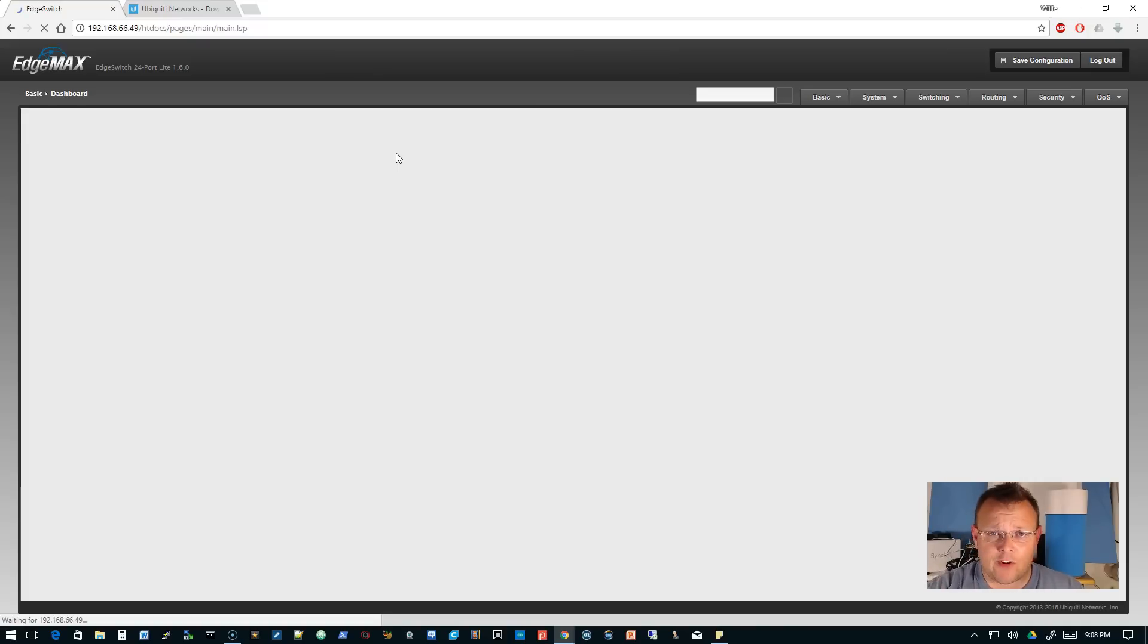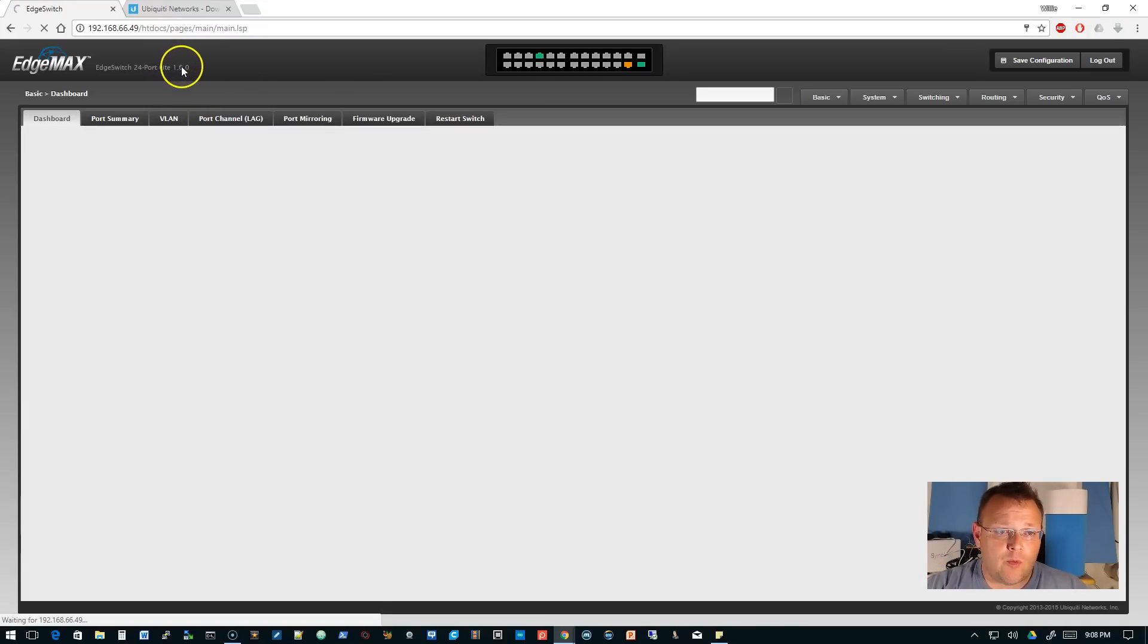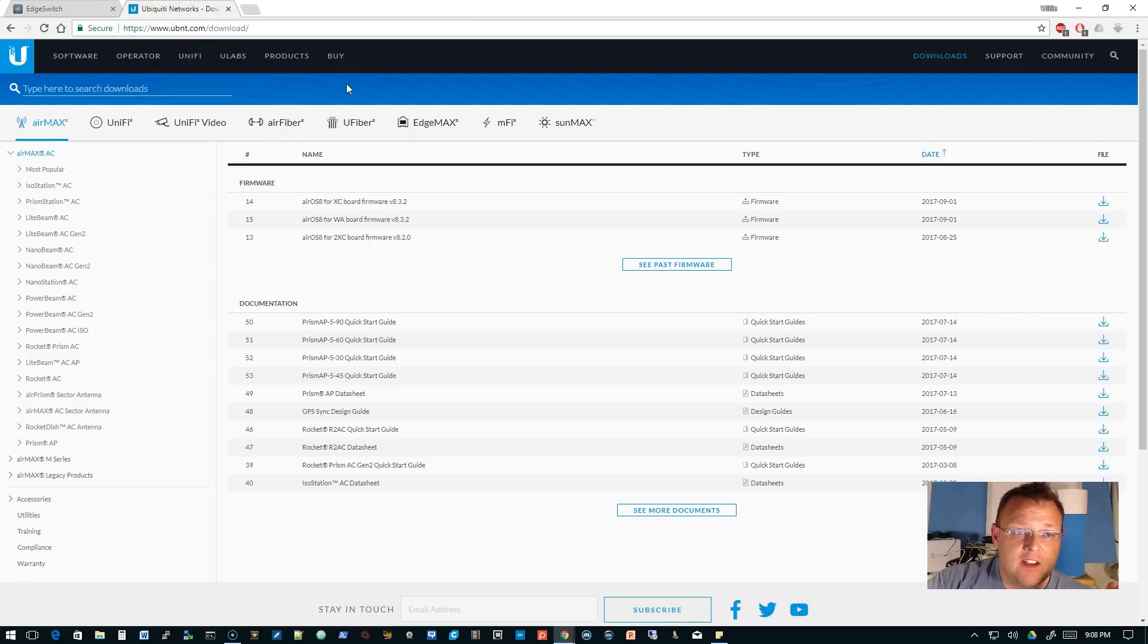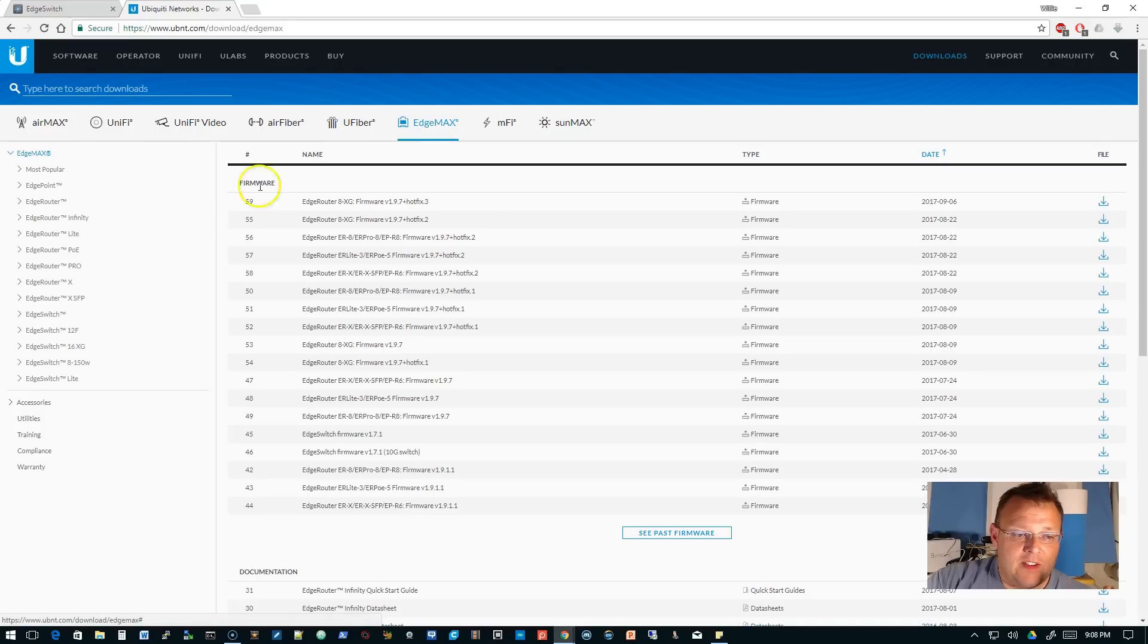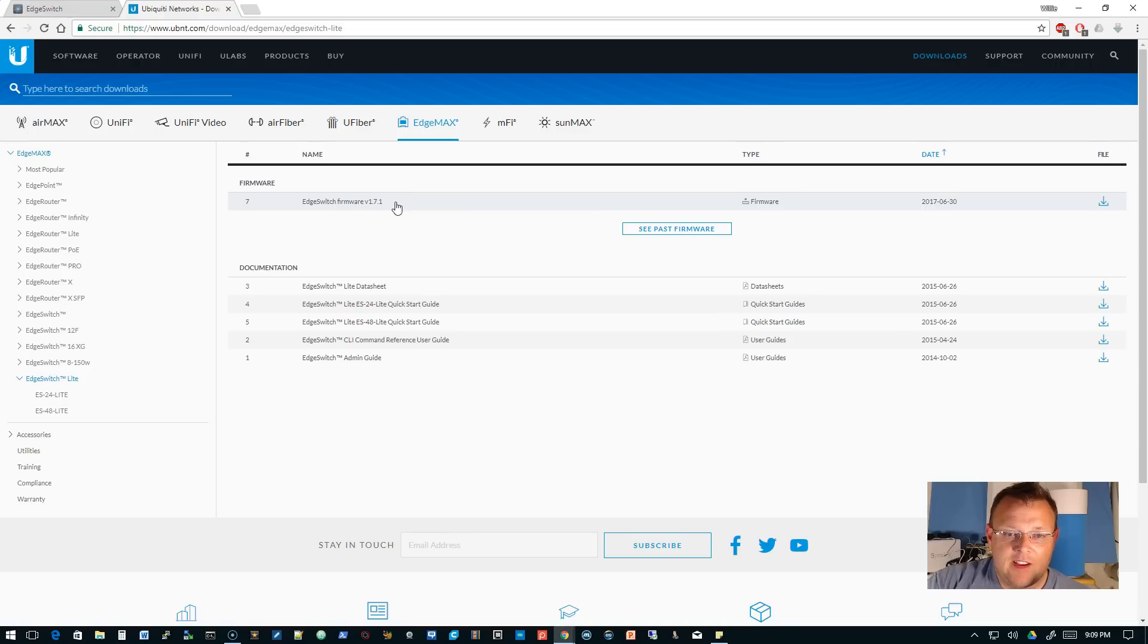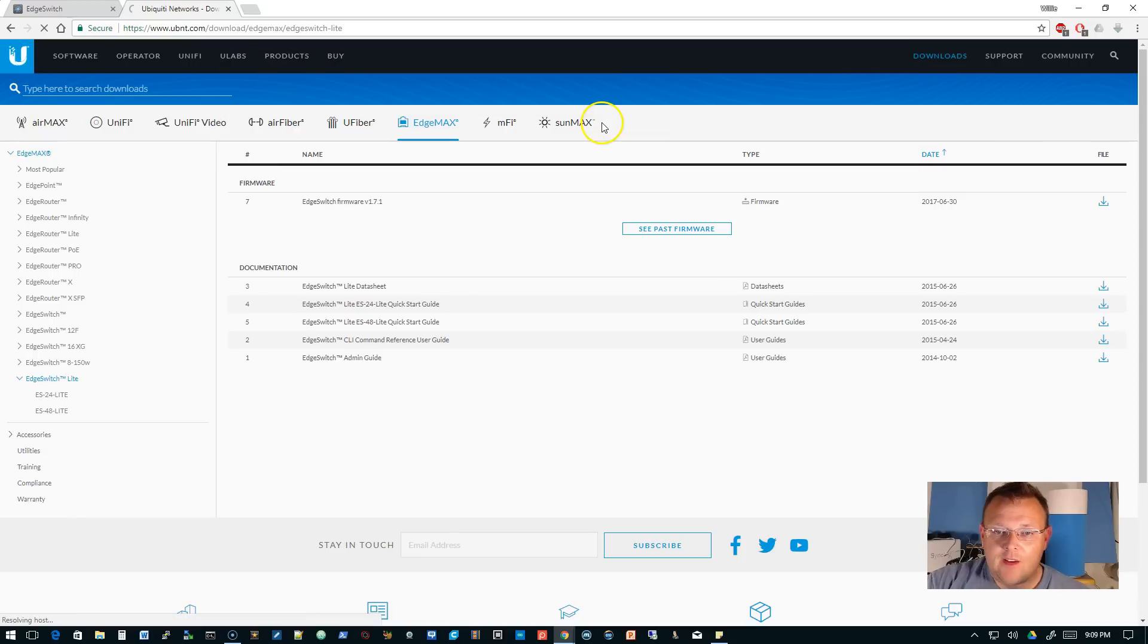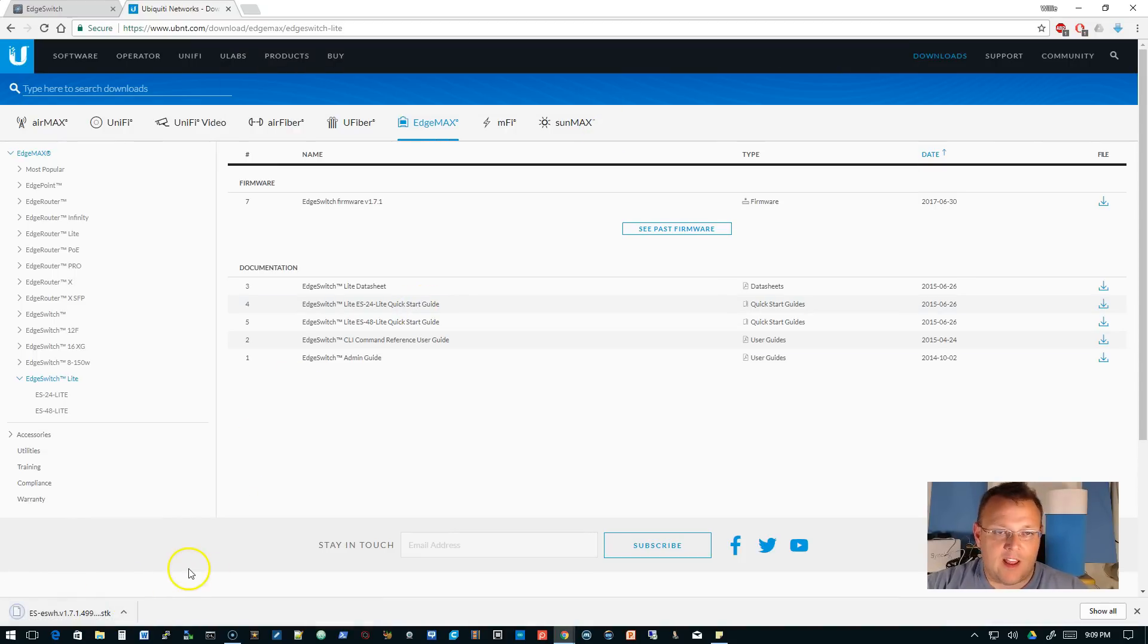The first thing we're going to do is check the firmware version. We are on version 1.6.0, which I know is an old one. You should always get in the habit of going over to UBNT.com/download and looking for your device. This happens to be an Edge Switch Light. You can see the latest Edge Switch Light firmware is 1.7.1, so we're going to download this.